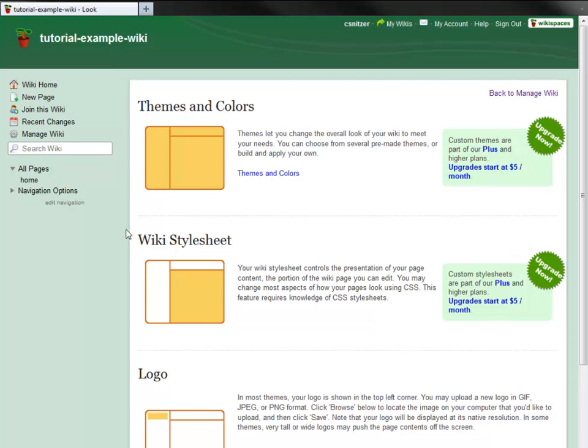Further down the page, you can find tools to modify your wiki stylesheet, which controls how the editable parts of your wiki look, or upload a new logo for your wiki.